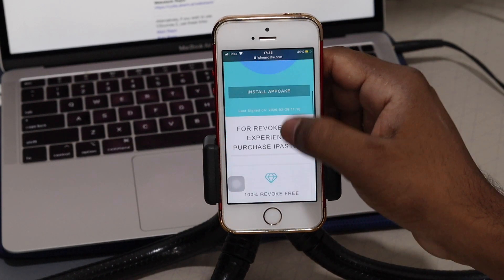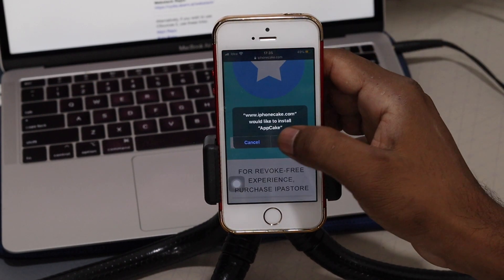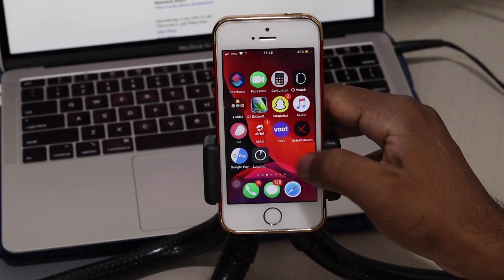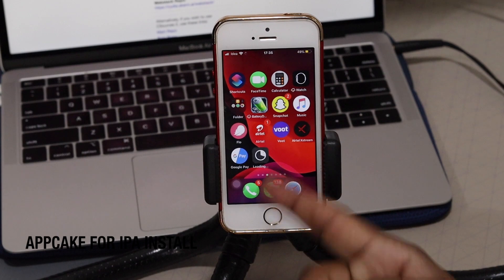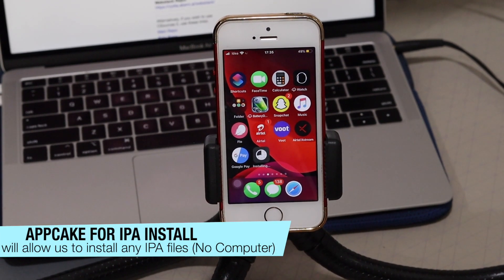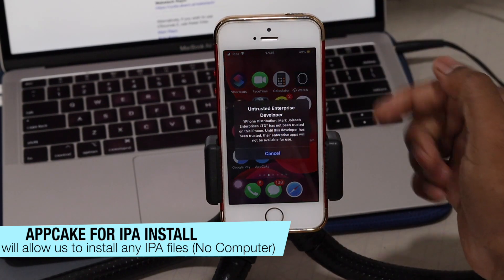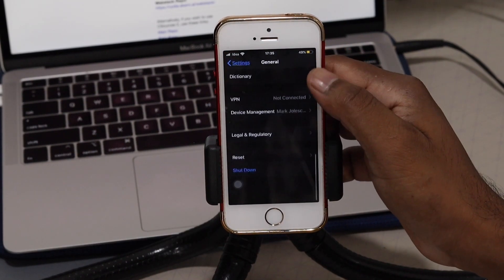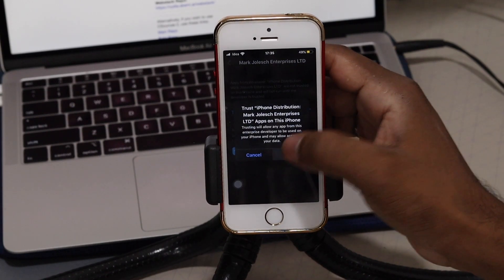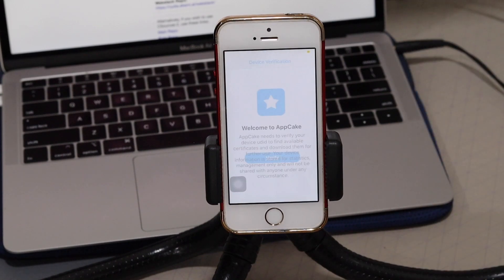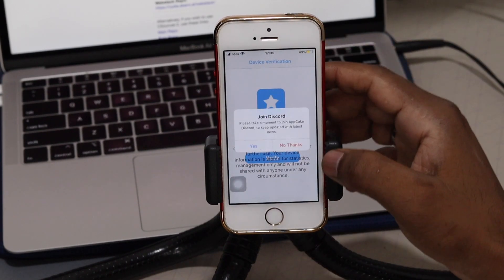Now let's talk about how to install unc0ver on your device. First, go to appcake.com and install AppCake. Once done, it will start installing on your device. AppCake lets you install unc0ver IPA files and any IPA files on your device. You'll see an 'Untrusted Developer' message, so go to General, then Device Management, and trust the certificate.